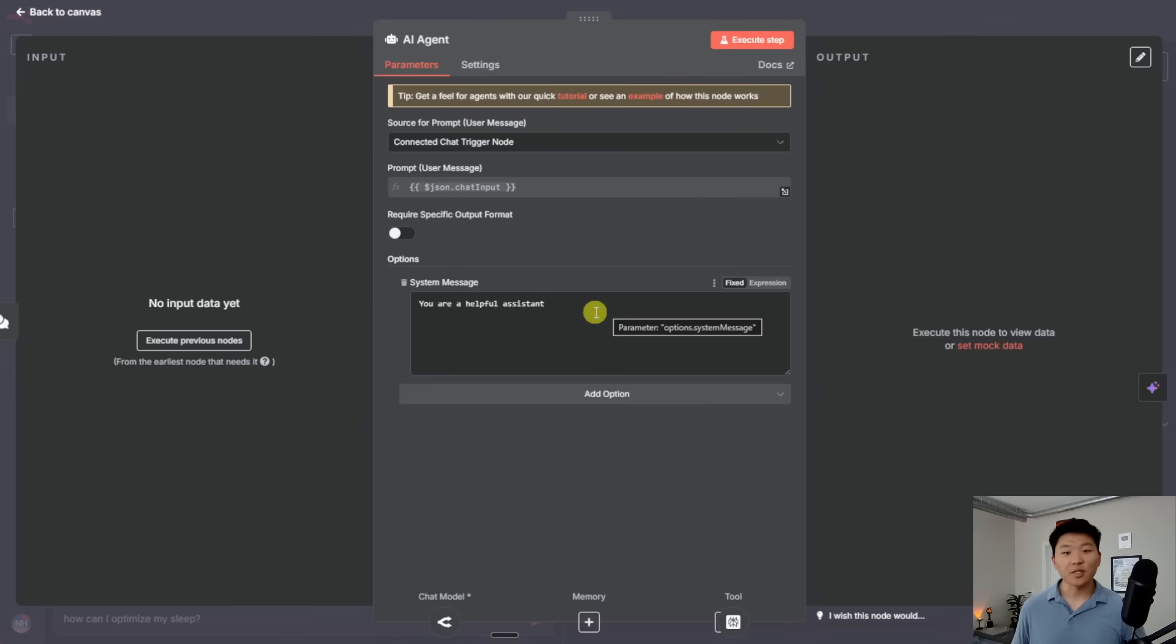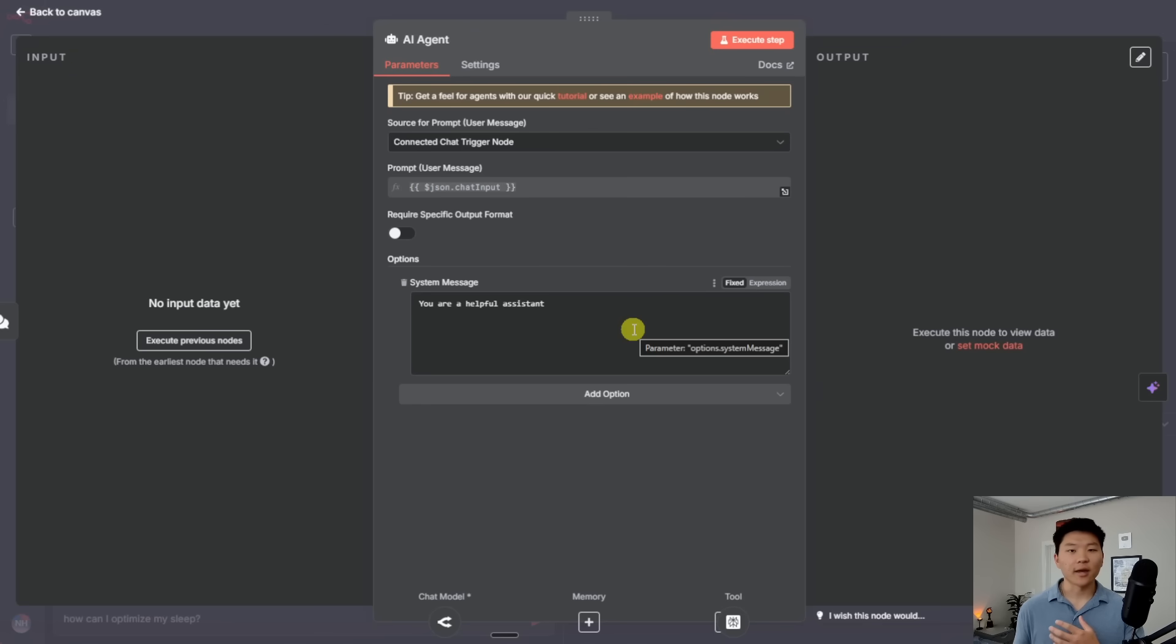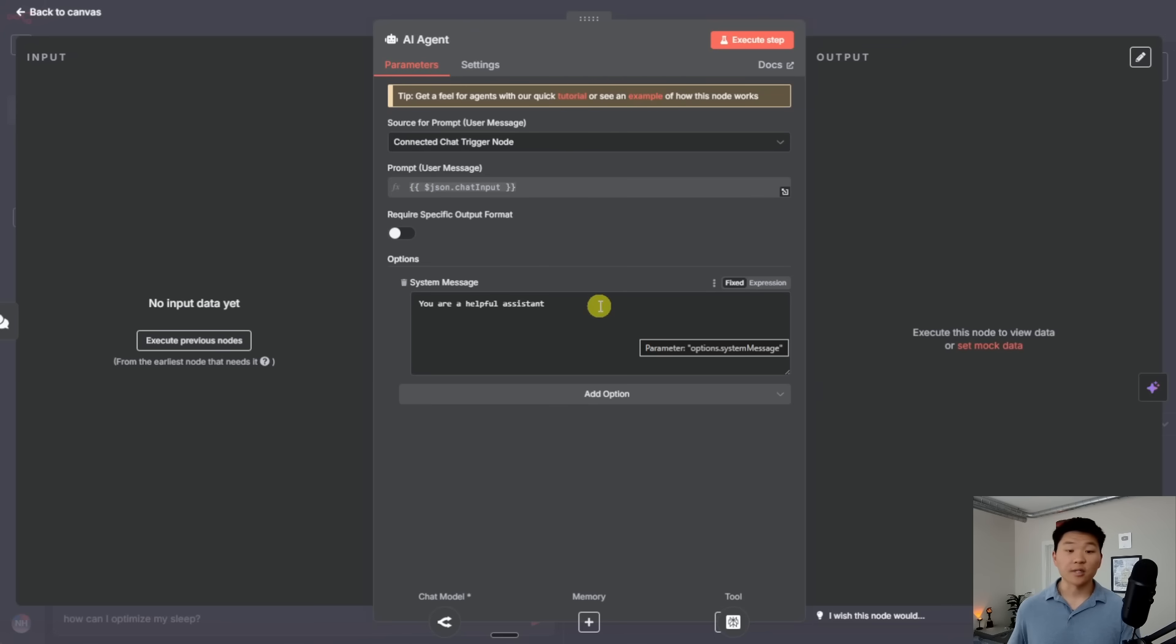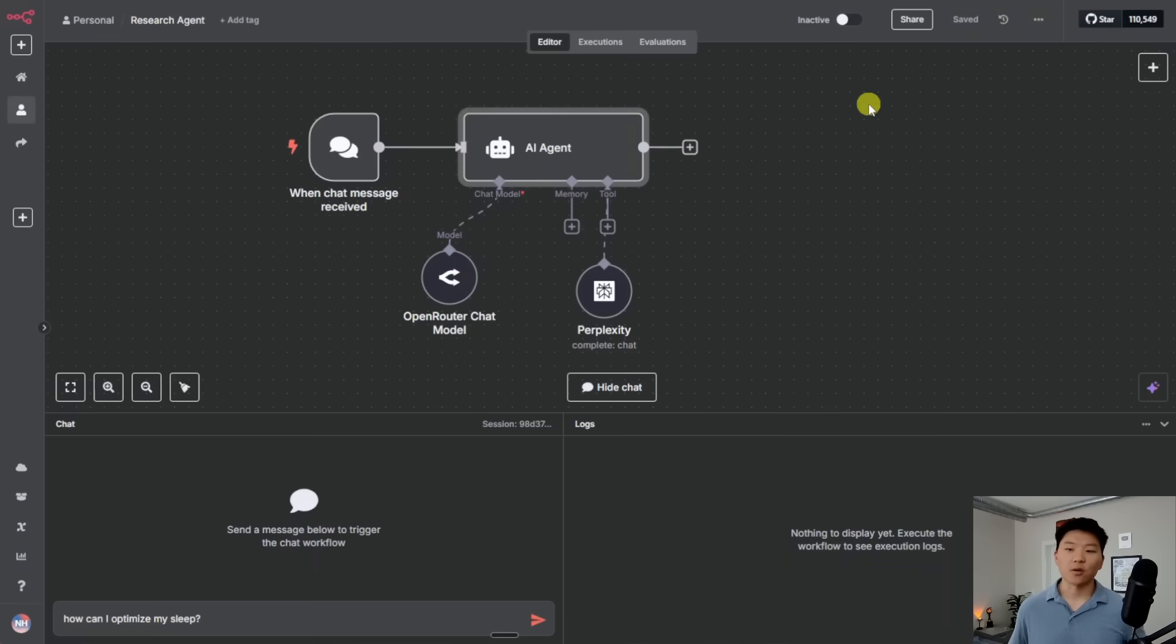which is the fact that our AI agent does not have a system message. The system message by default is you are a helpful assistant. Typically, when you have an AI agent in N8N, you want to give it specific instructions on, you know, you're an expert research agent, you have this tool to do research, you're going to do all this. And right now, I just want to show you guys how quick and easy it is to set up an agent and how smart it is by default without even prompting it. So once we did system prompt it, it would get much, much smarter.